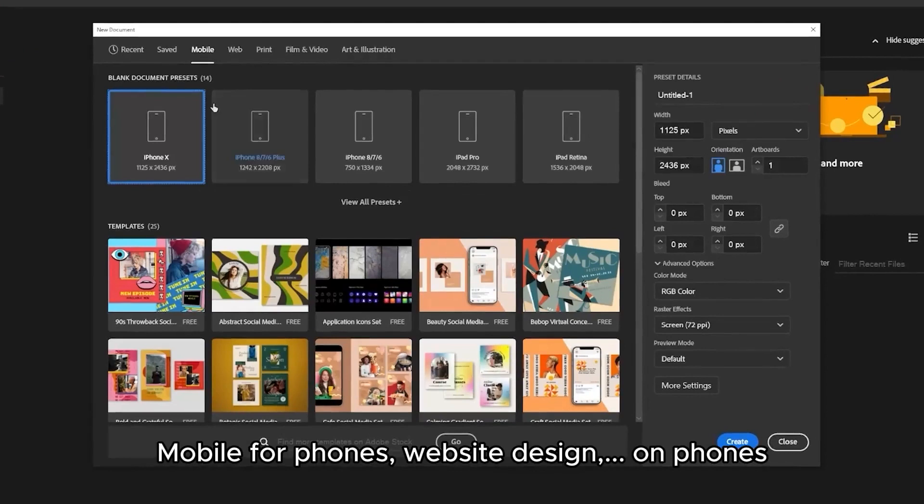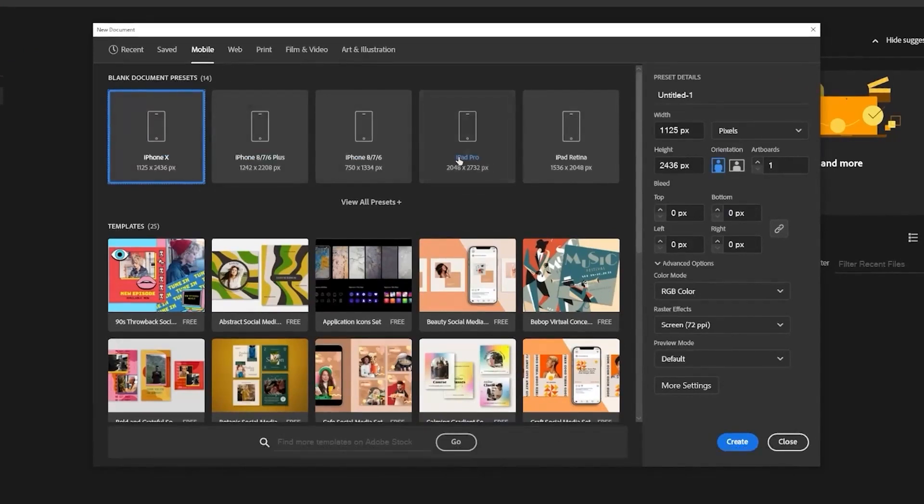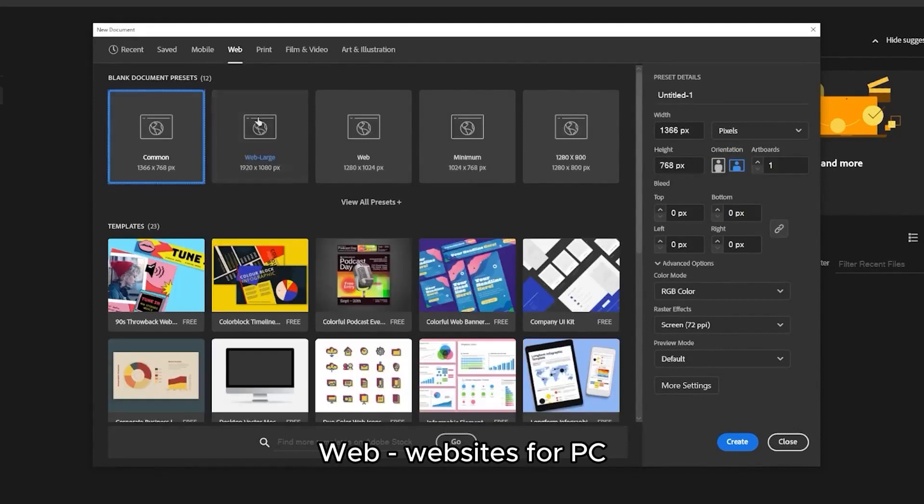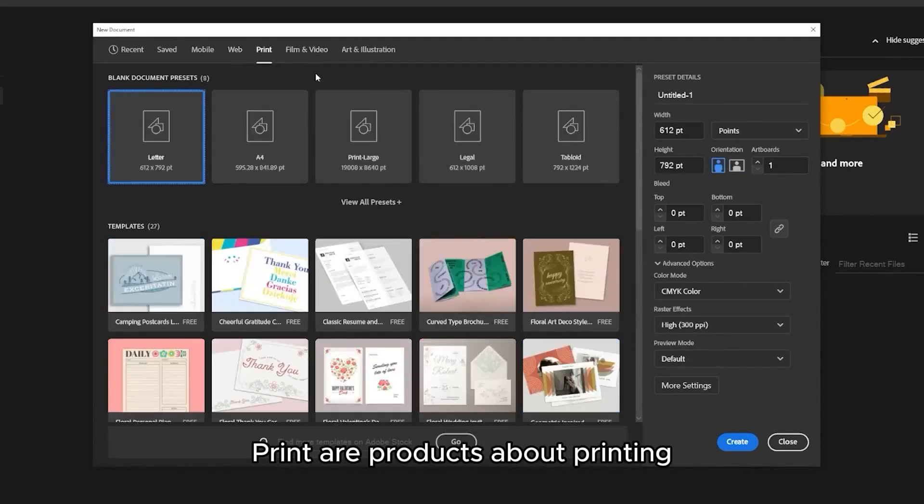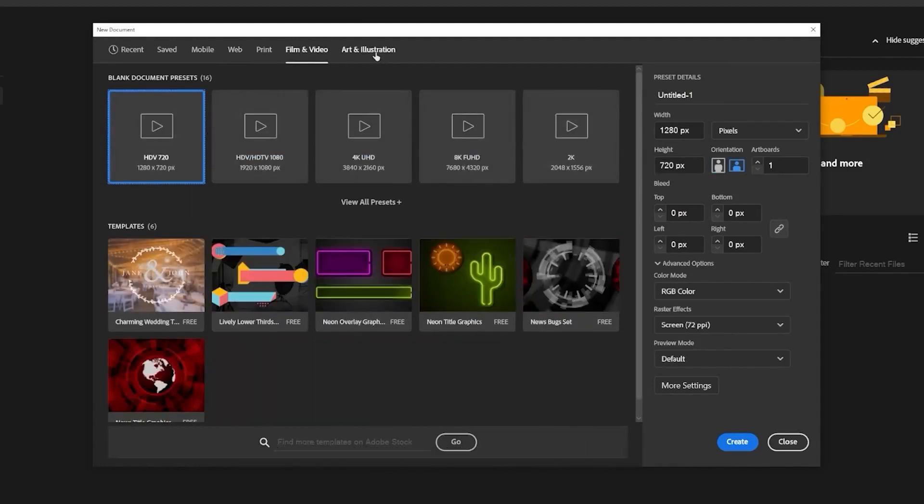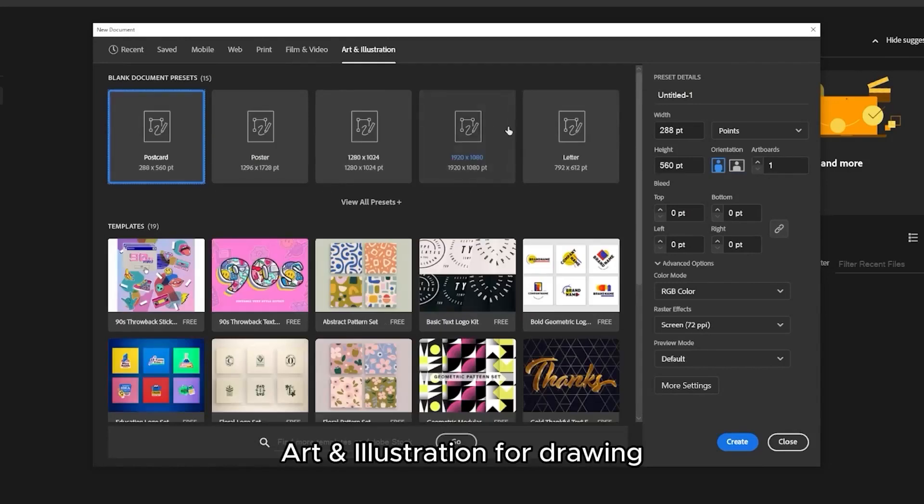Mobile for phones, website design on phones. Web, websites for PC. Print are products about printing. Film and video is easy to understand. Art and illustration for drawing.